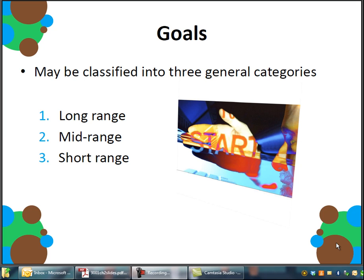For most of you, a mid or long-range goal could be to graduate from your program here at Cincinnati State. Whereas a short-range goal, if you look at the educational blocks we talked about already, could be maybe two or three weeks out. For instance, a short-range goal might be to successfully pass your next test in a certain course with an A or a B, and that test might be two or three weeks from now.